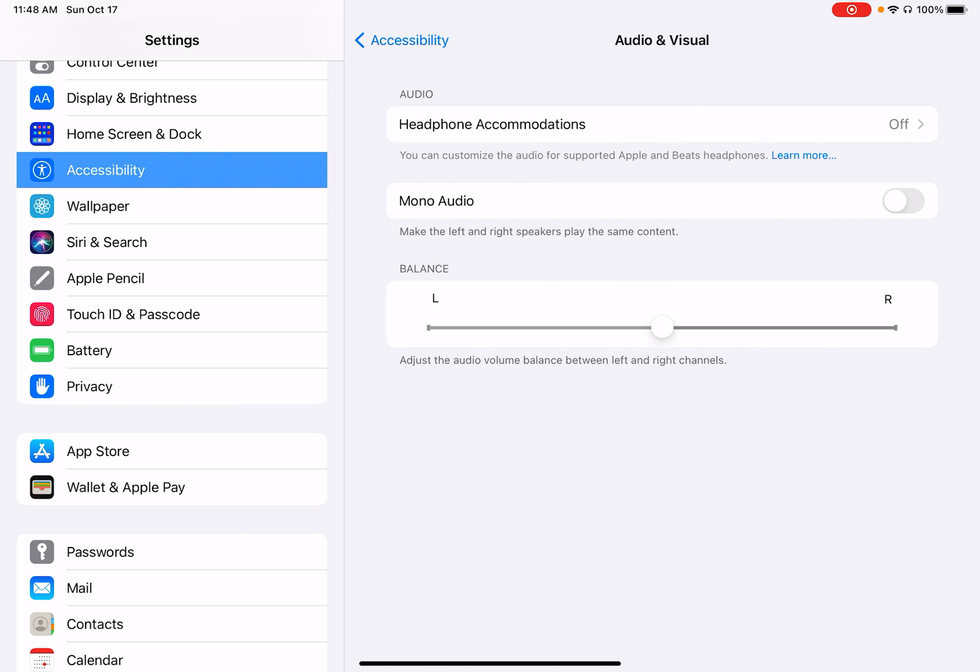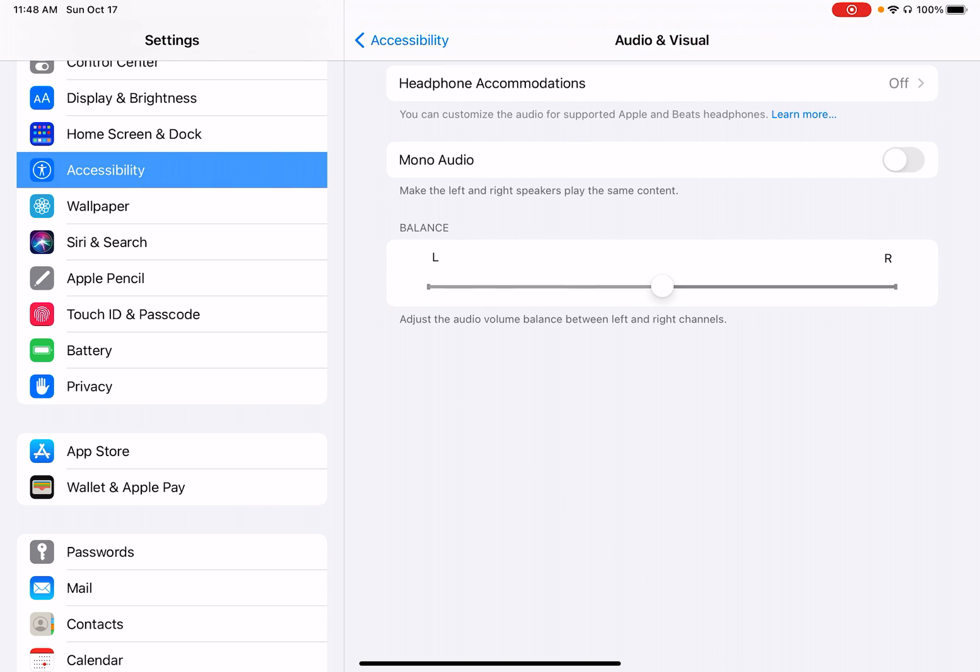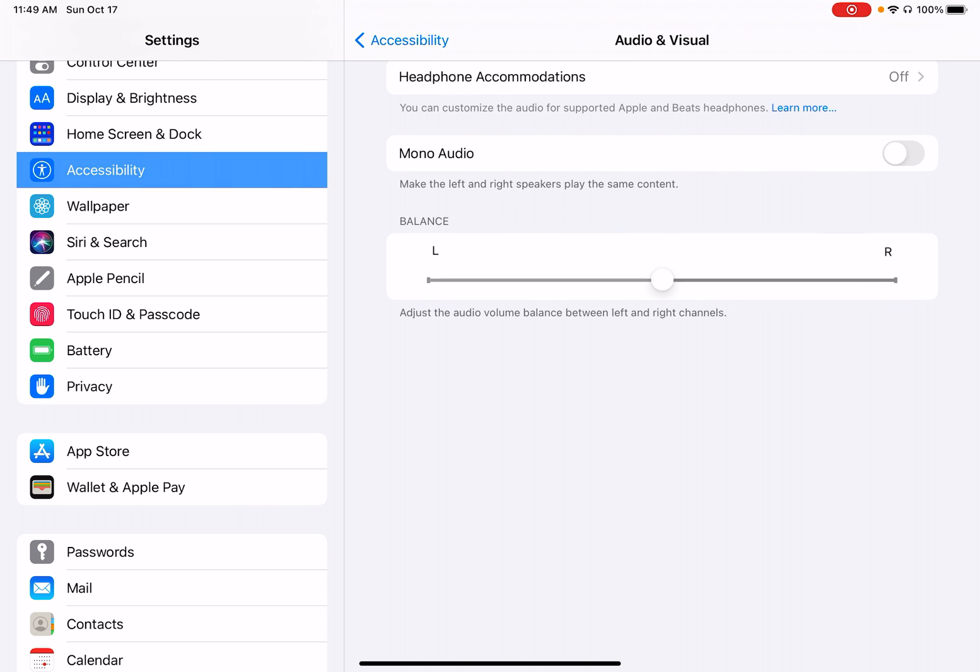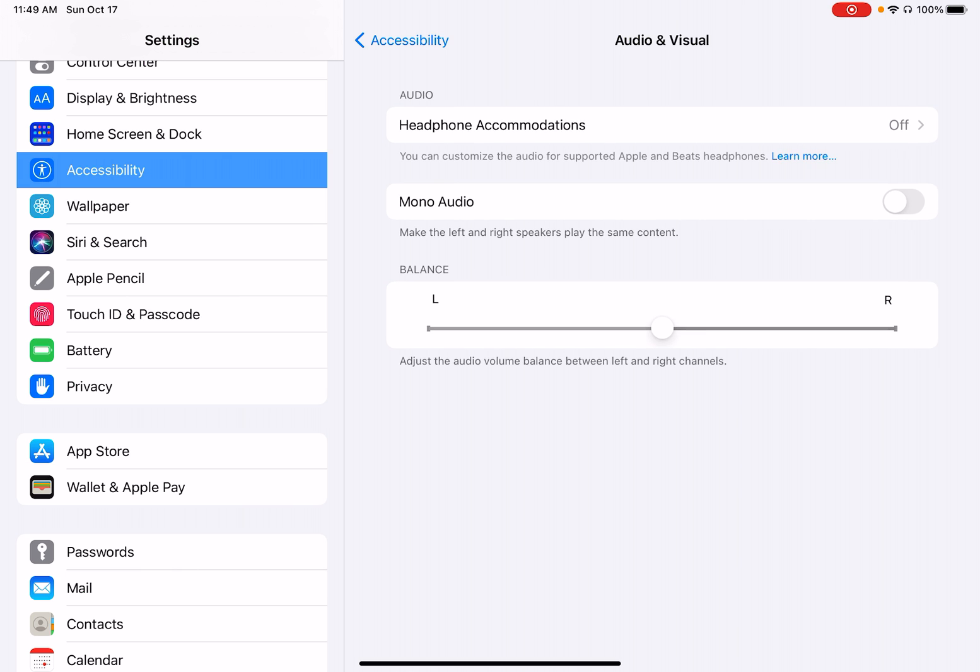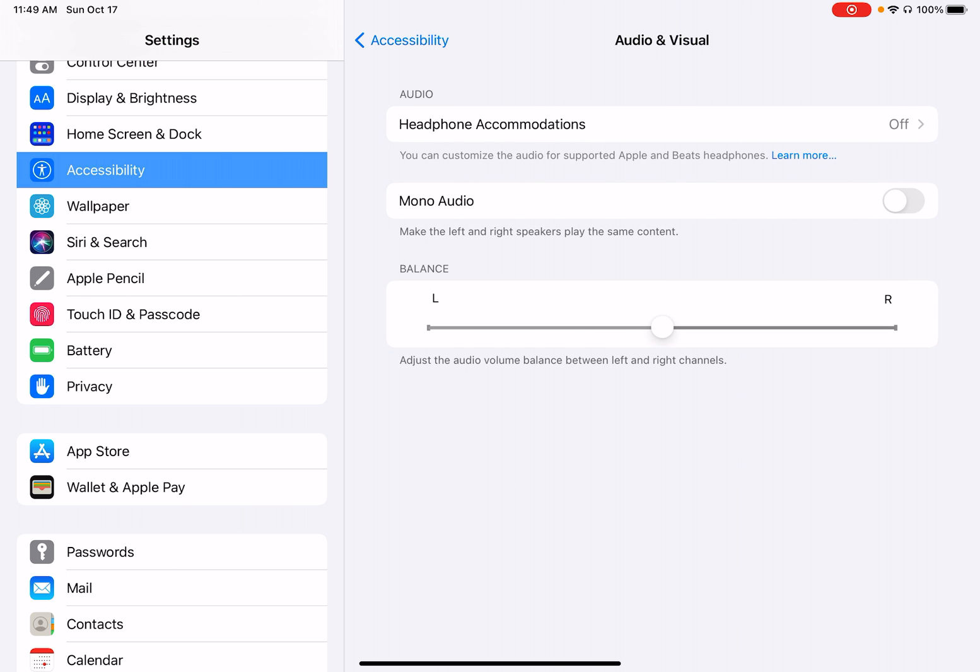And there's this over here, the balance board where you can just adjust it between the different channels.